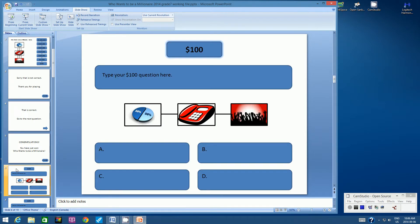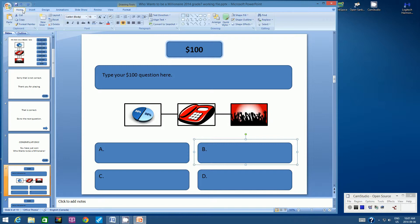There are a number of ways to go about this, but the easiest is to click on that Action button and copy it, because it's already programmed. All of the correct answers will go to the same slide — they'll have the exact same action. So click on Home and copy it.